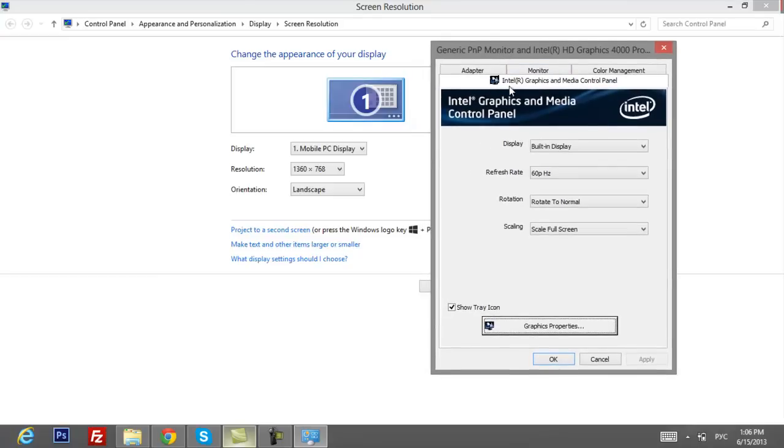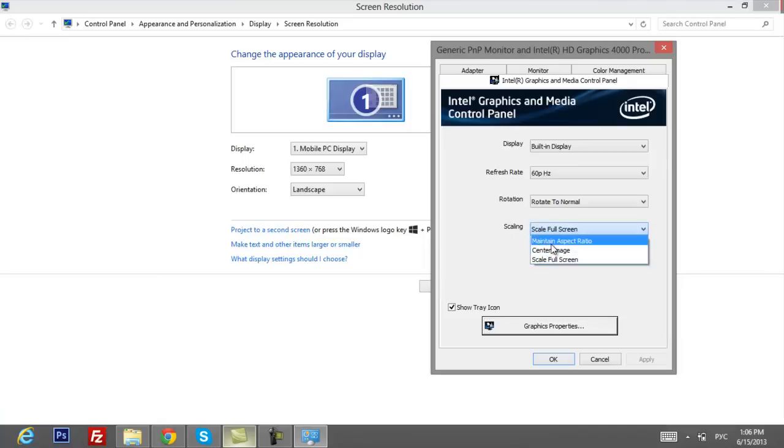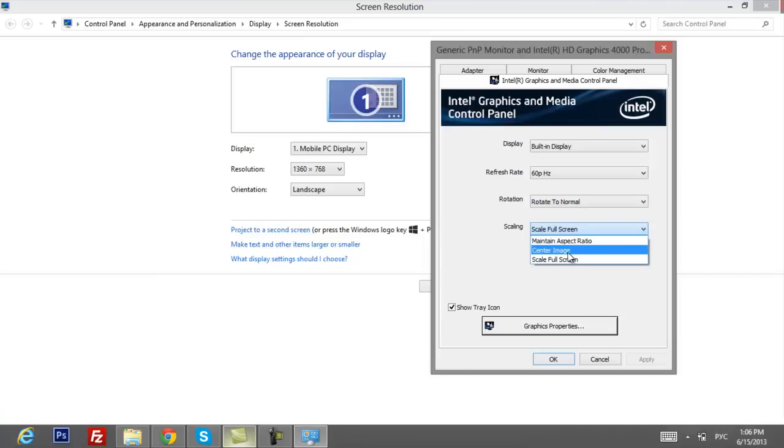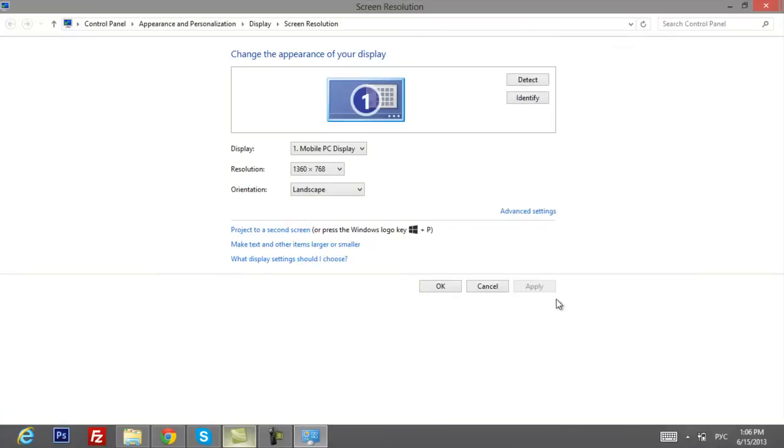You have to go to Intel graphics and media control panel. And here in scaling, usually it would be maintain aspect ratio or scale image. You have to change to scale full screen. Then click apply and hit OK.